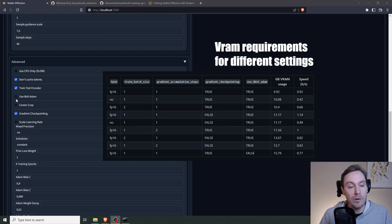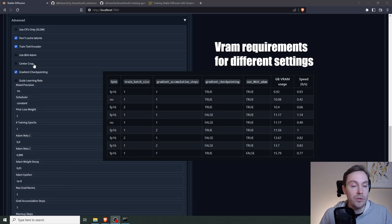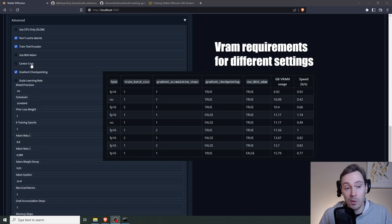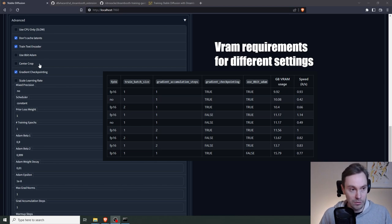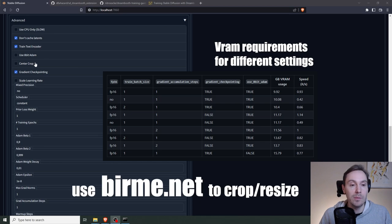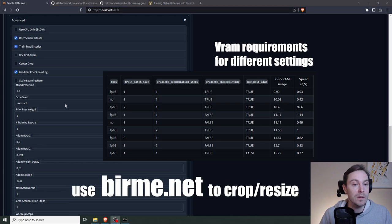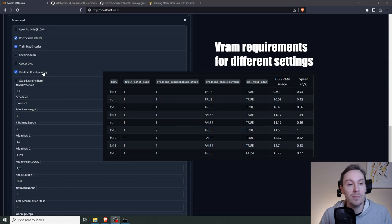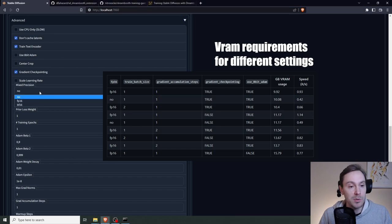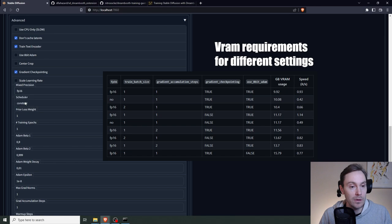Again, to save VRAM, you can check 8-bit Atom. Center crop here is if your images are not cropped to 512 by 512. It's going to automatically crop them. I'd prefer if you just crop them beforehand and make sure your images are proper and in 512 by 512. Gradient Checkpointing, we're going to leave that checked in. And that's going to save us some VRAM, but it's going to run a little slower.